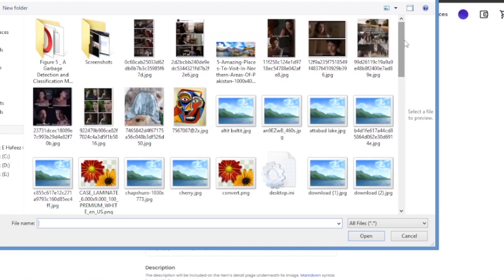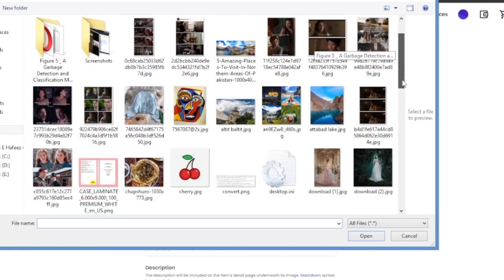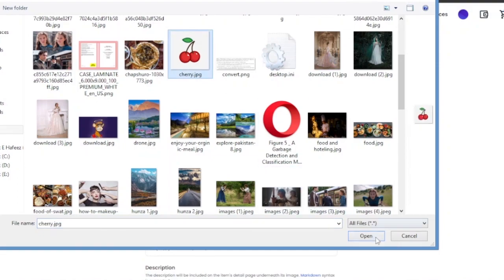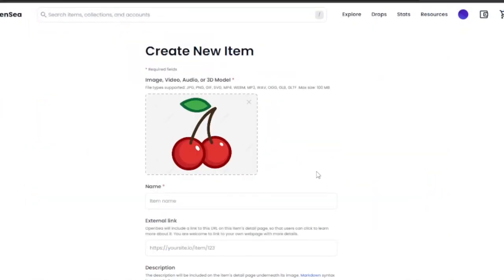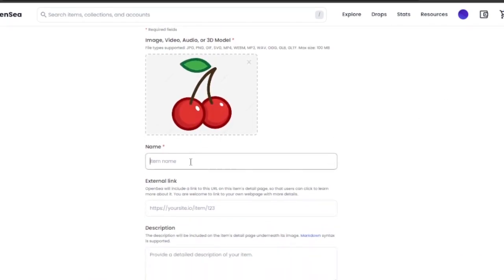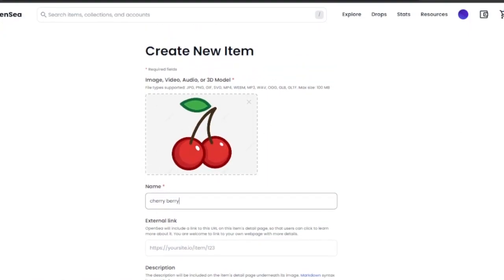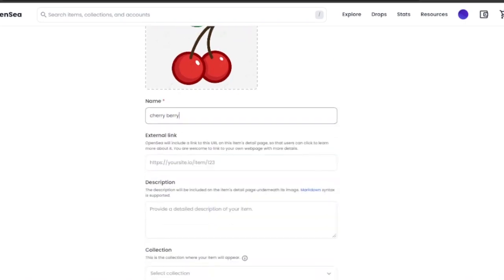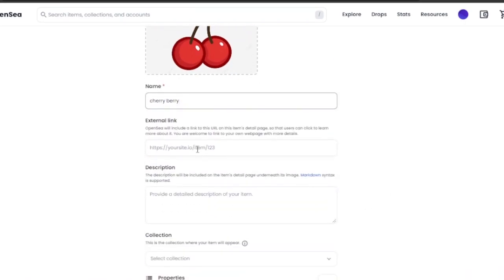I'm going to upload a sample picture — some digital art of two cherries. This is my NFT that I'm going to sell. After uploading, you need to name your NFT. I'm going to name mine 'Cherry Berry.' If you have a web page, site, or Twitter account related to your NFTs, you can add an external link here, but it is not required.